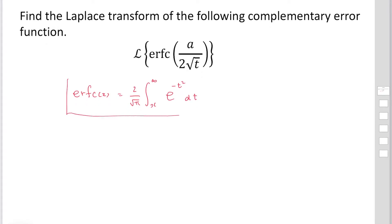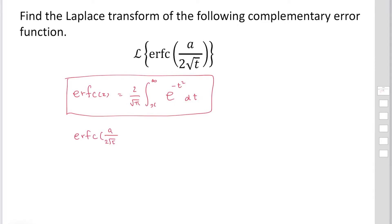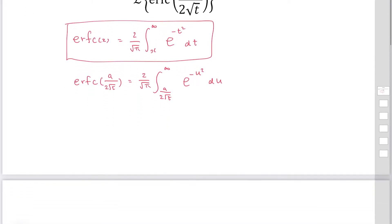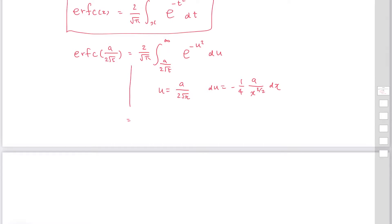We can use this formula to express the complementary error function a over 2 square root t. The complementary error function erfc(a over 2 square root t) becomes 2 over square root pi, with lower limit a over 2 square root t to infinity, of exponential minus u squared du. We then change variable using u equal to a over 2 square root x, so du becomes minus 1 over 4 times a over x to the 3 over 2 dx, changing the variable from u to x.